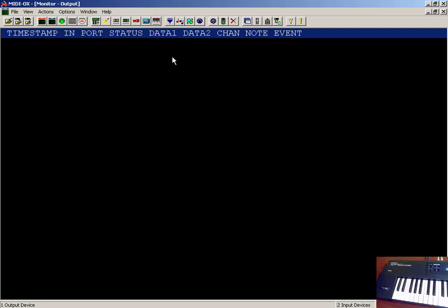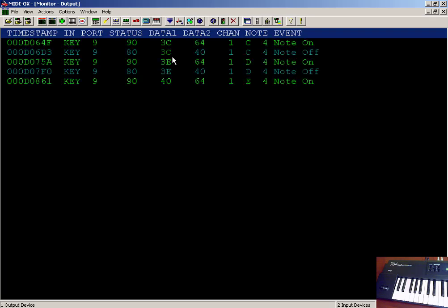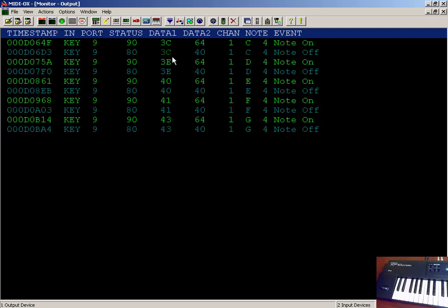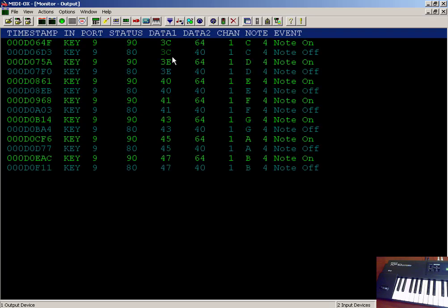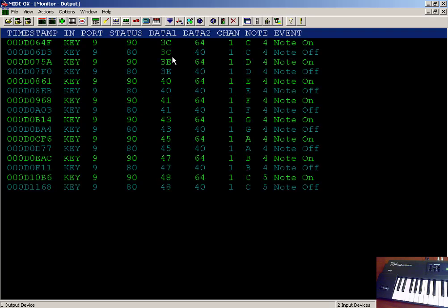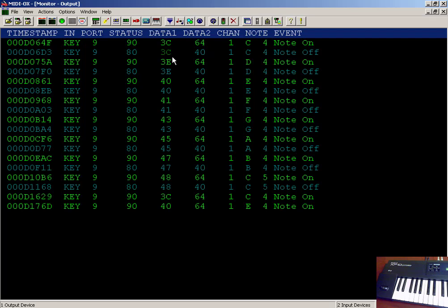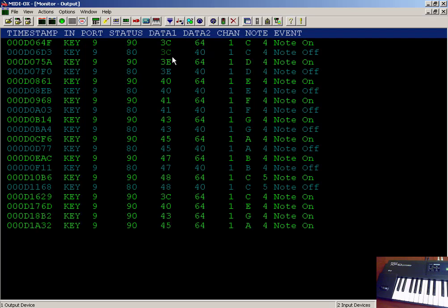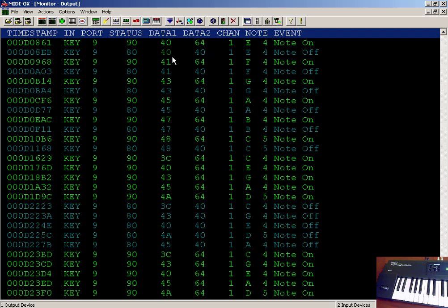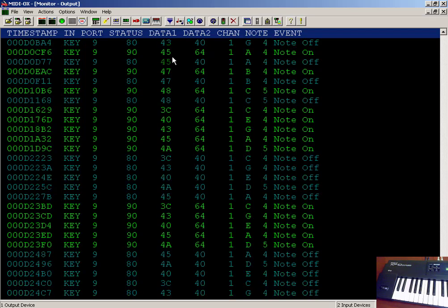You can even generate MIDI events from your own computer keyboard. You can even generate multi-note chords directly from your computer keyboard, as I'm doing right now.